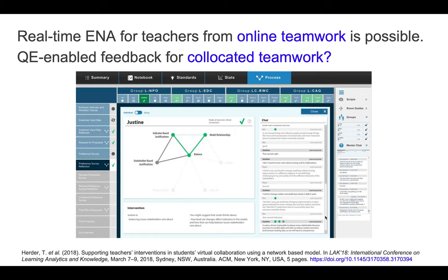Just to note for reference, the team that David Schaefer leads has already prototyped one tool for generating real-time feedback for teachers using epistemic network analysis — they reported a dashboard prototyped and evaluated for feeding back to teachers what was going on in an online learning environment. What we're trying to do is, by analogy, the same thing using quantitative ethnography principles, but for co-located, face-to-face teamwork. And as far as we know, this is the first time that anybody has tried to do this.